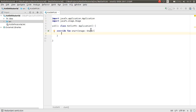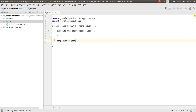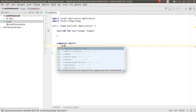We will write the stage class. We also need a main method. To run the main method statically, you need to use a companion object and add the `@JvmStatic` annotation.